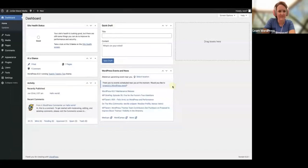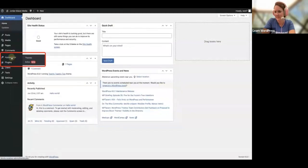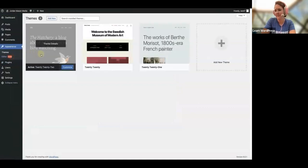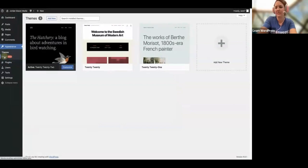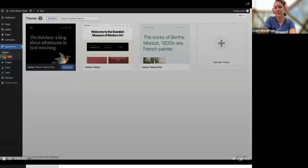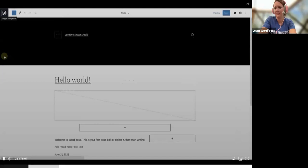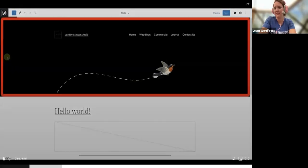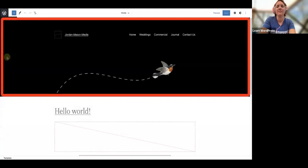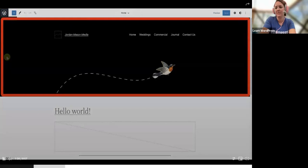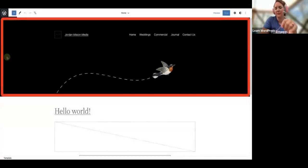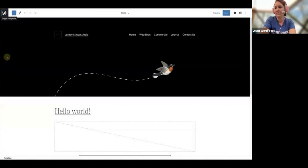Today we are going to build two different headers using various blocks and look at how to add a header pattern. I've created pages for my site and installed a block theme — 2022 — which gives us access to the site editor where we can manage templates, template parts, and site-wide styles. At the moment this template is using one of the headers provided by the theme. You can customize this header or create your own.